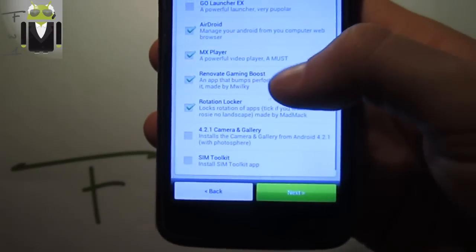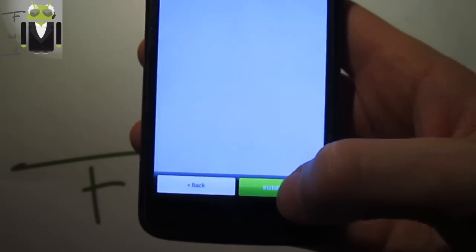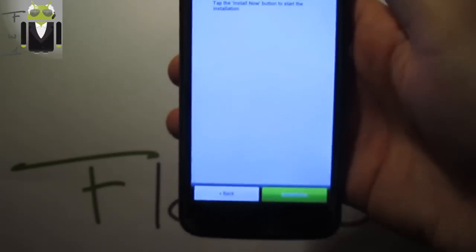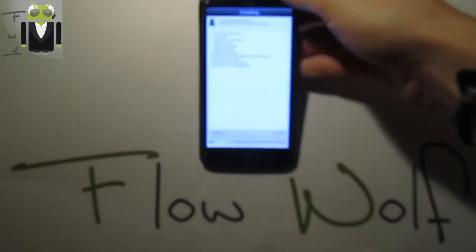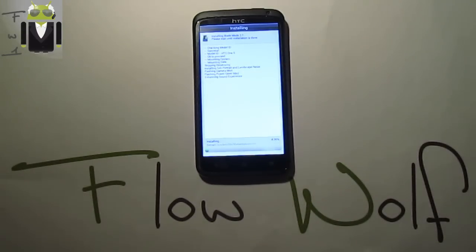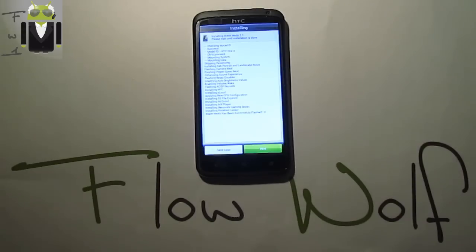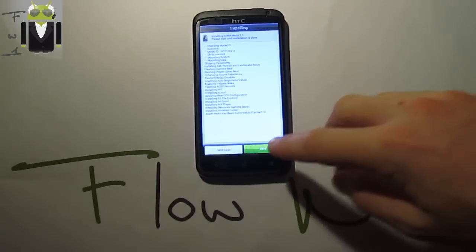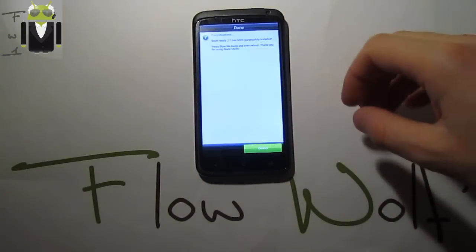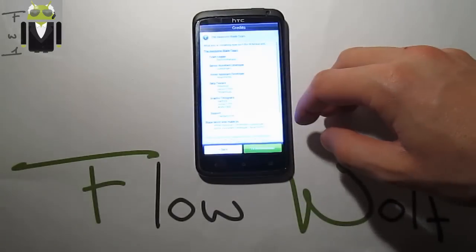MX Player, Renovate gaming boost - let's install it now. This is all the tweaks available on this Blade version. After that I will show you how to switch and add different mods.